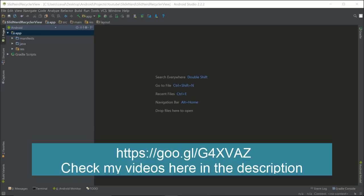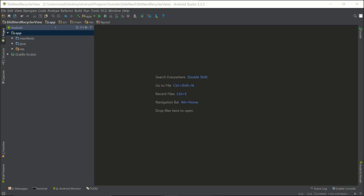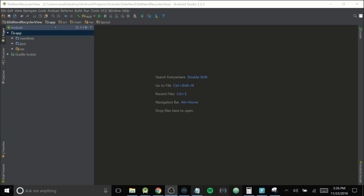What is going on guys, and welcome back to our small tutorial on RecyclerViews. I am your host Carlos Valentine, a Udemy instructor that teaches advanced Android courses.